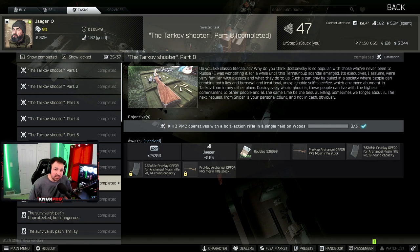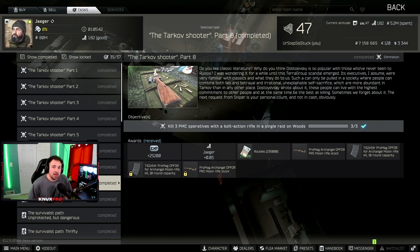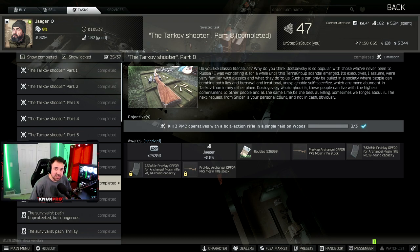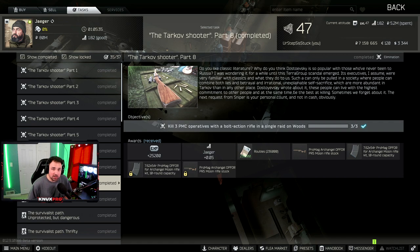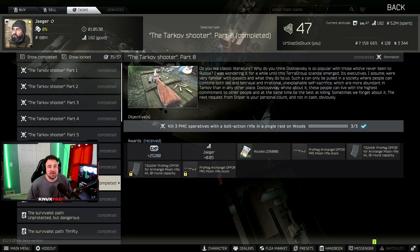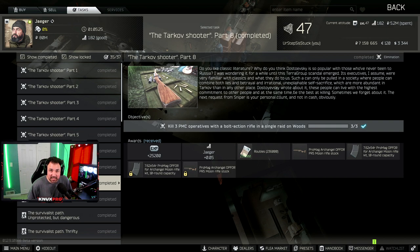What is going on everyone? I am NuxtPro and welcome to this Escape from Tarkov quest guide. This guide is for the Tarkov Shooter Part 8, where you gotta kill 3 PMCs with a bolt action on Woods, all in the same raid. In this video, I'm gonna give you the top 10 tips and strategies to help you get this quest completed.